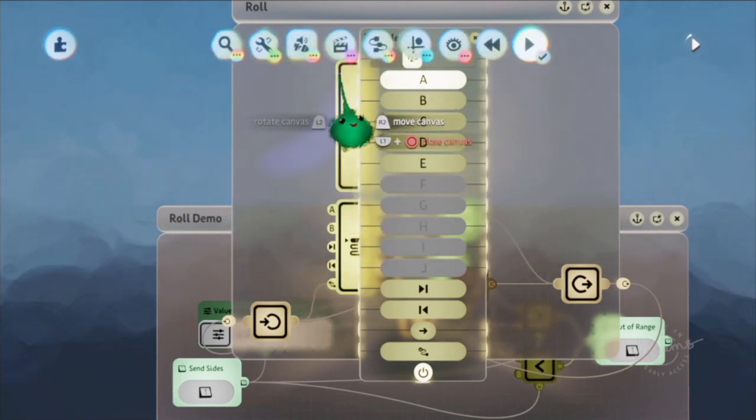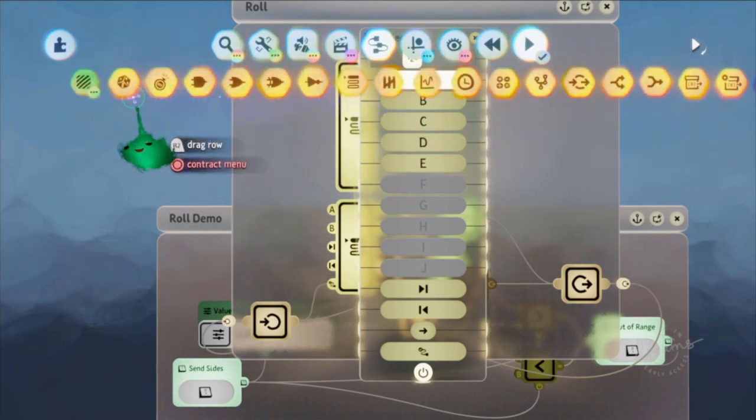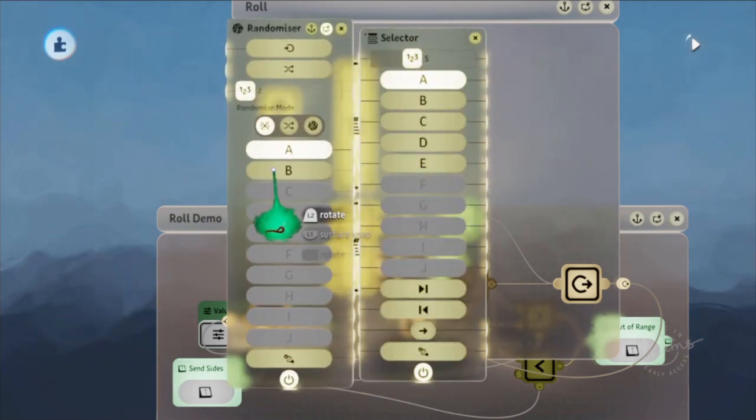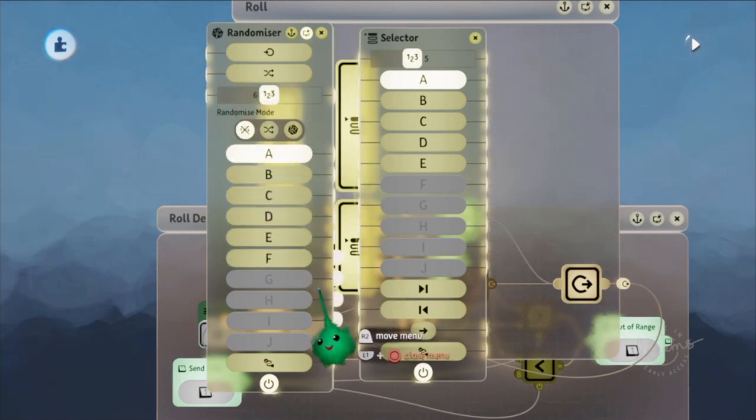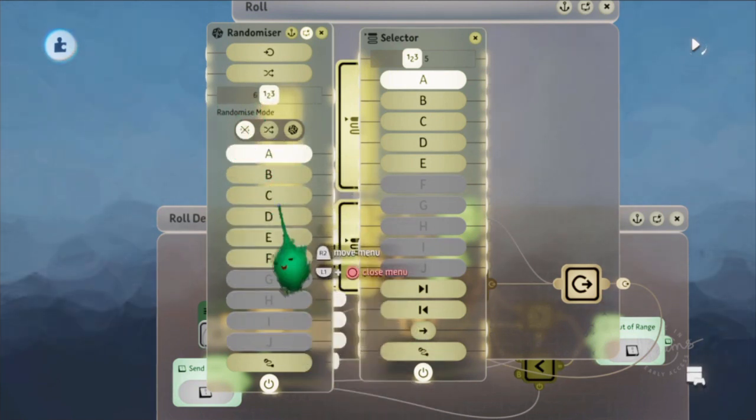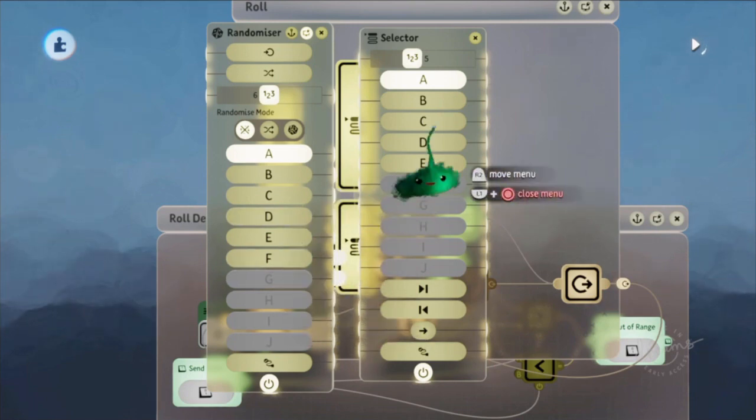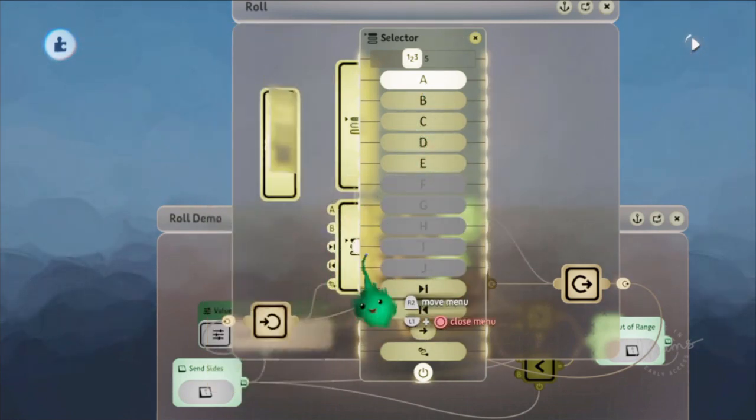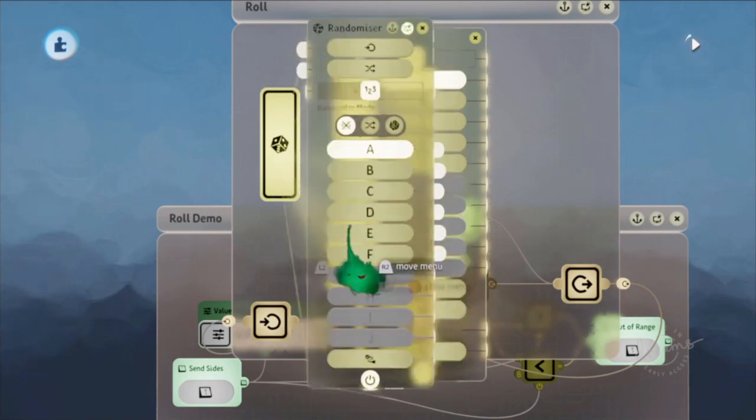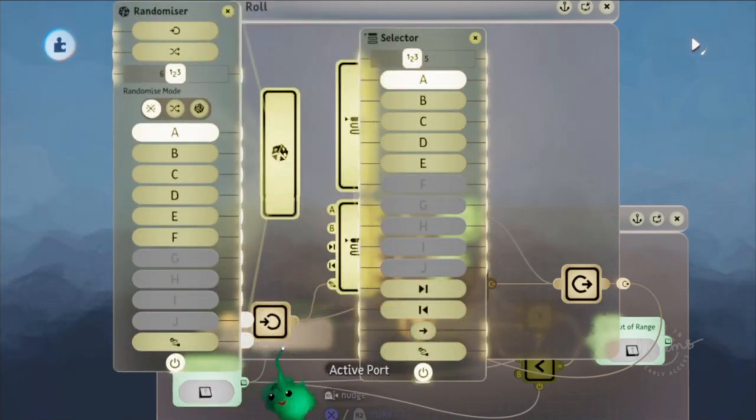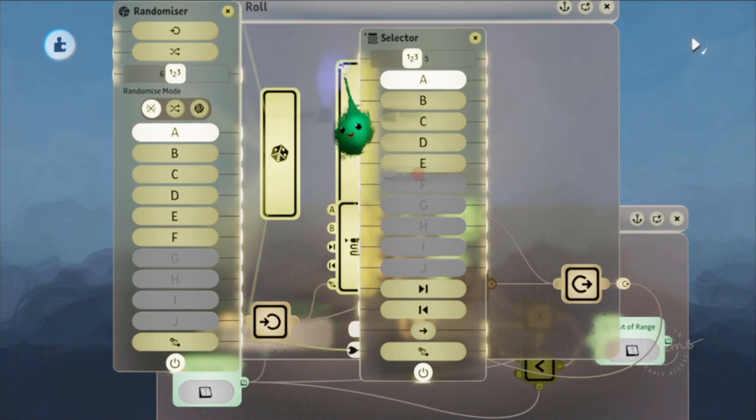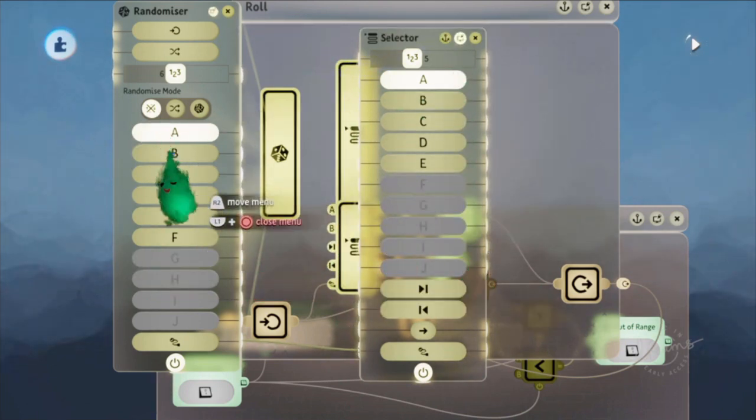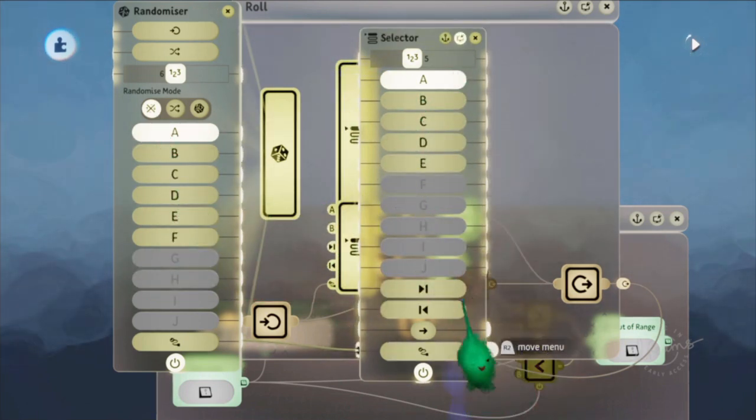It's similar to a randomizer, they work very similarly. But this one chooses a random one to output to, and this one doesn't, and it has some extra features. You can actually take the active port and wire that into the active port of a selector, and then it would randomize this effectively.